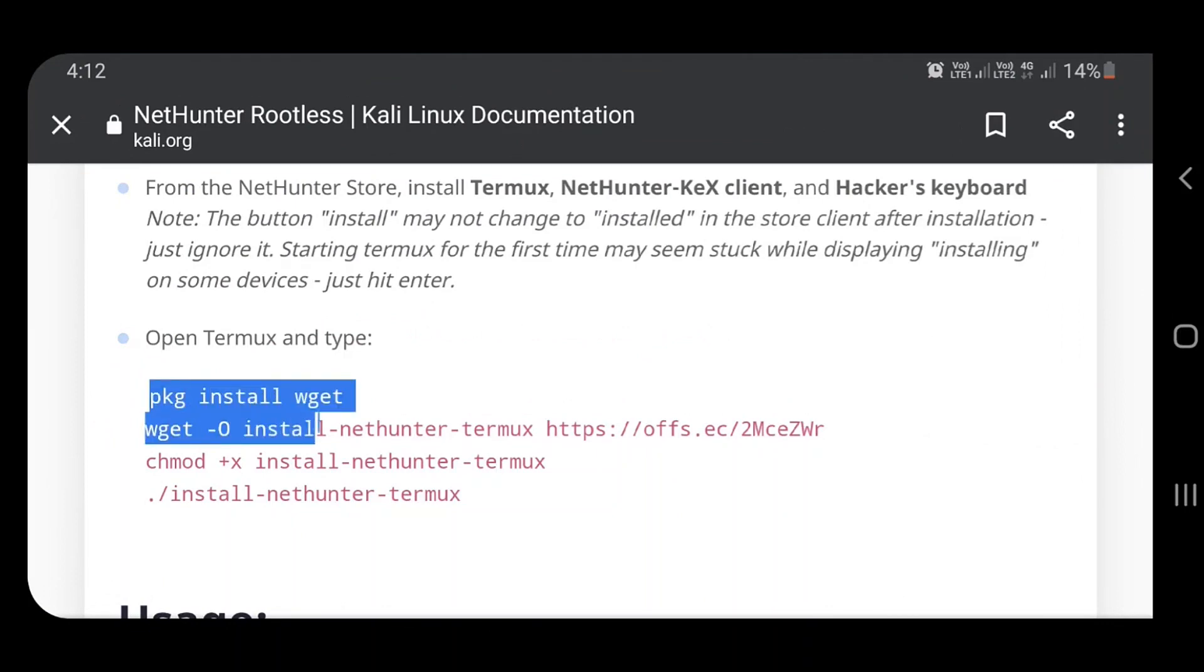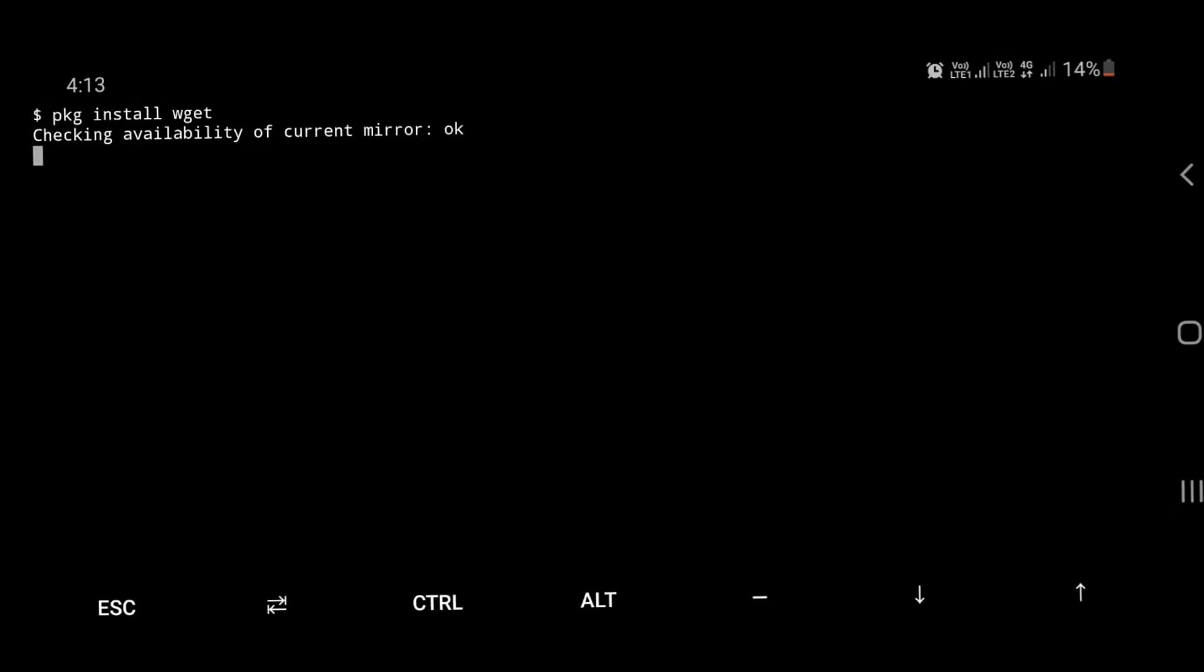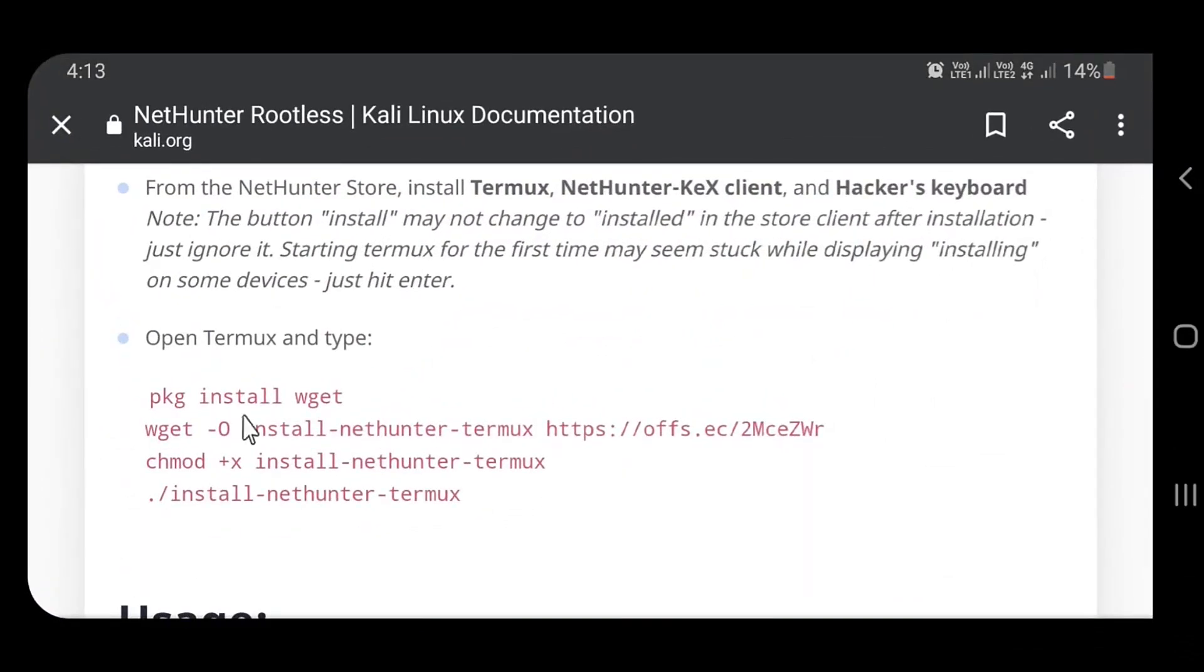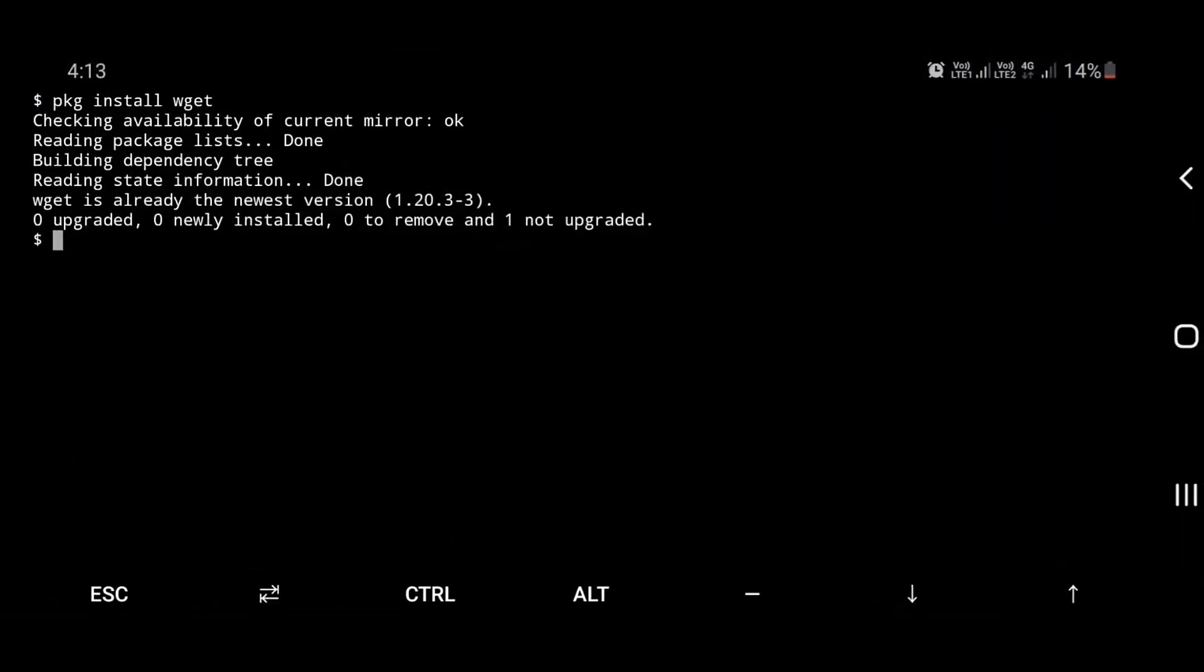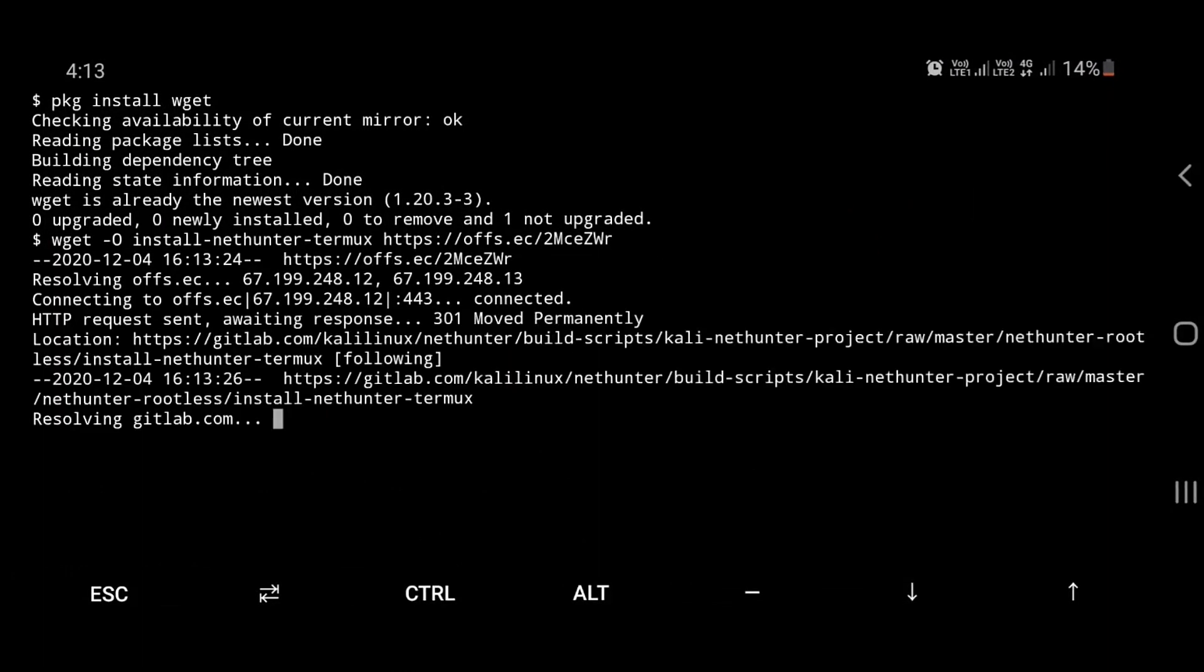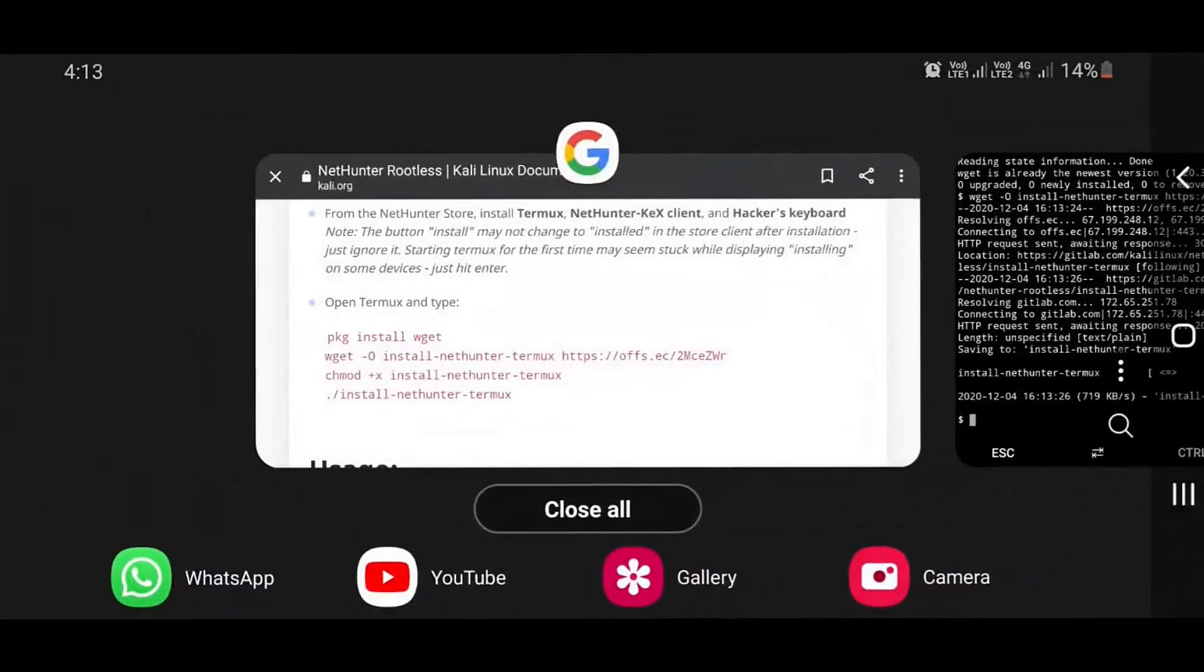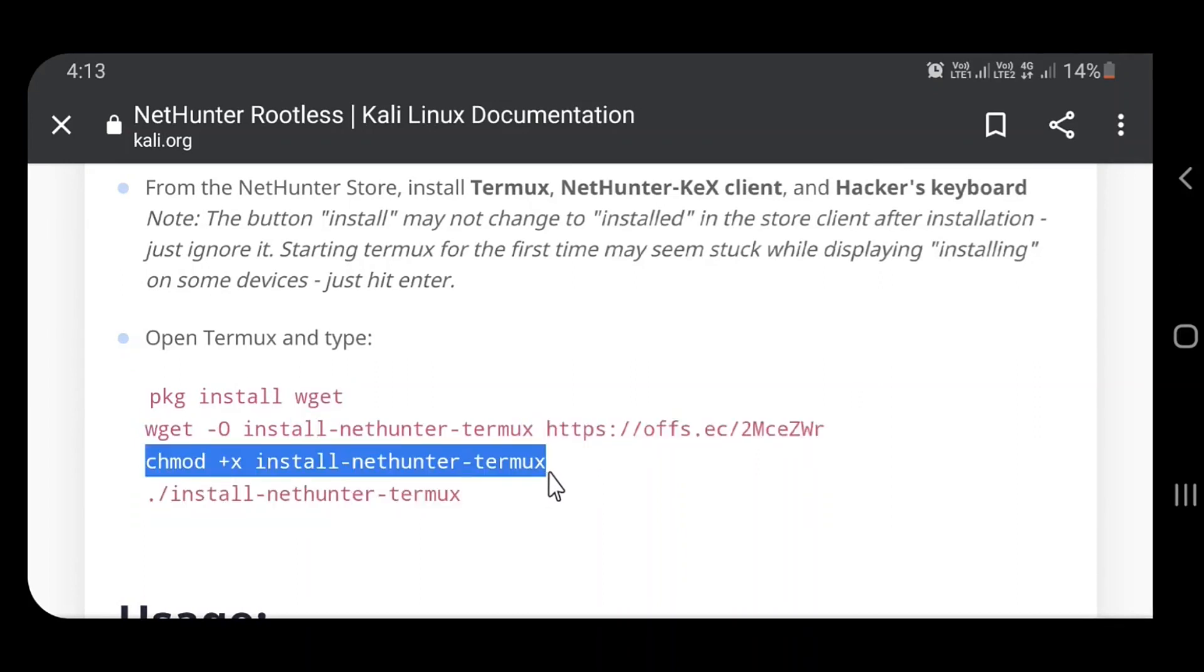Copy the first command from the website and paste it in Termux and execute it. Similarly, execute the second command. Then include the executable permission to the NetHunter file with the third command.